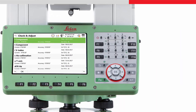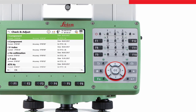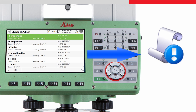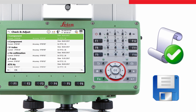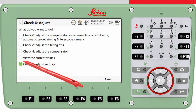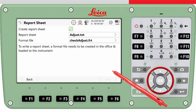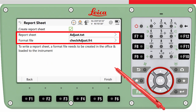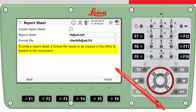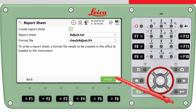Additionally, it is possible to create a report after every calibration to have the calibration values documented, for example for quality assurance purposes. To create the report, enter the check and adjust settings and then press next. Choose an output file name and select an appropriate format file. The format file has to be loaded onto the instrument in advance. To confirm the settings, press finish.